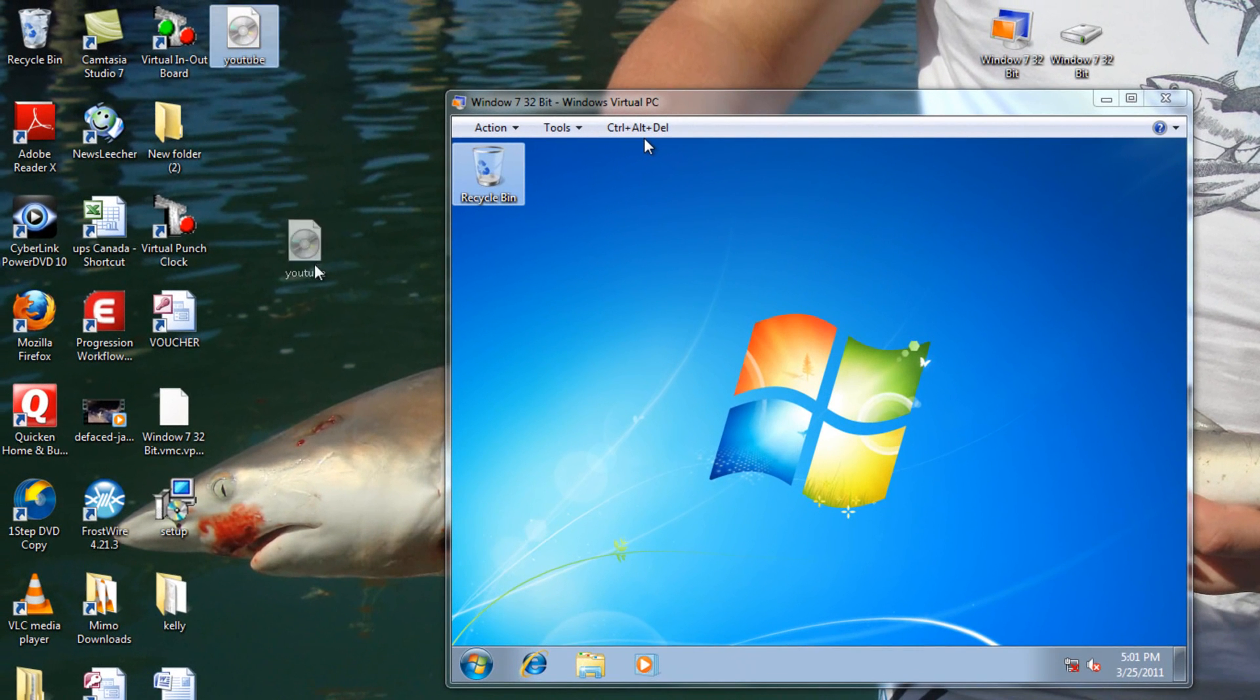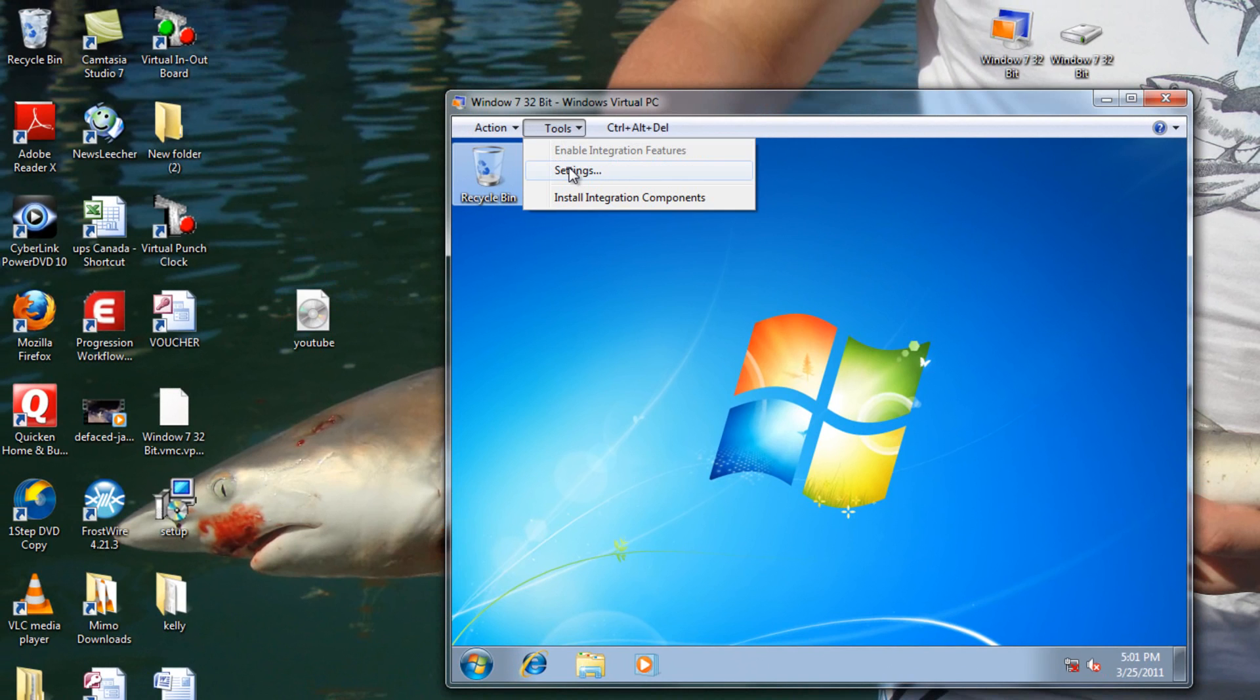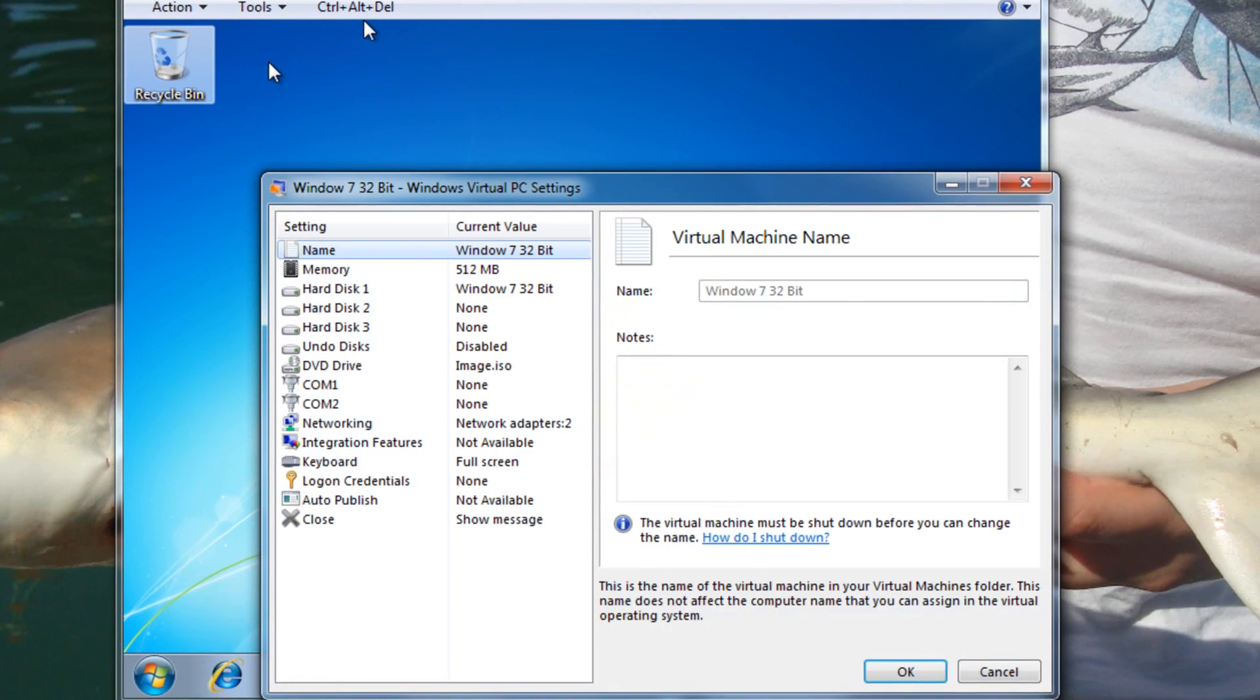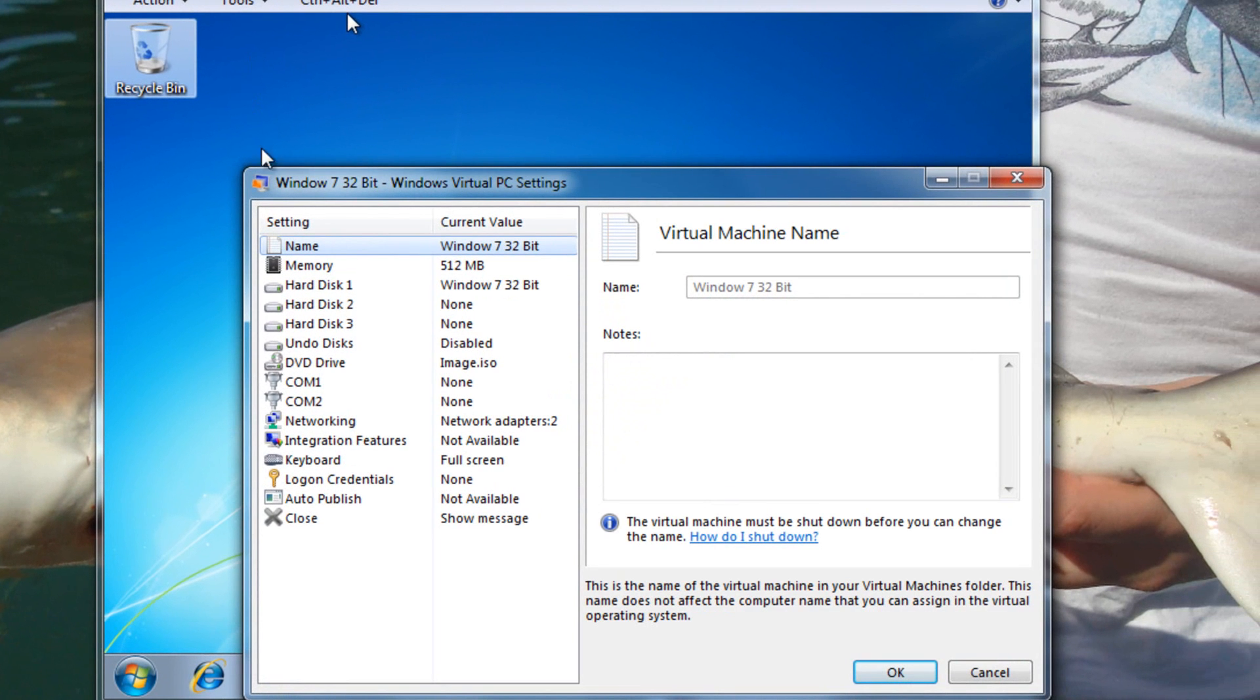And now, there's our file on our desktop. Perfect. Go over here, Tools, Settings. Go to our DVD-ROM.